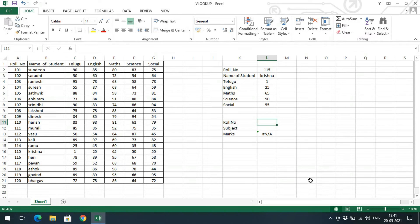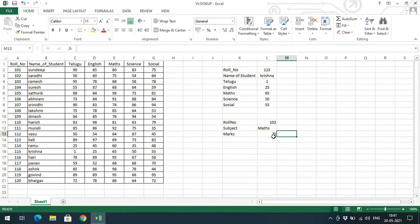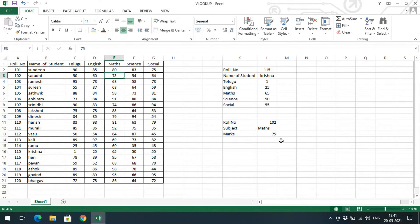For example, enter roll number 102 and subject Mathematics — automatically the result 75 is retrieved. Roll number 102 is Saradi, and the Maths marks are 75.